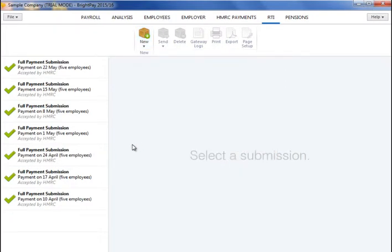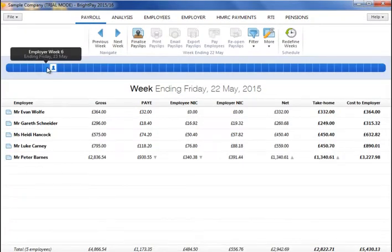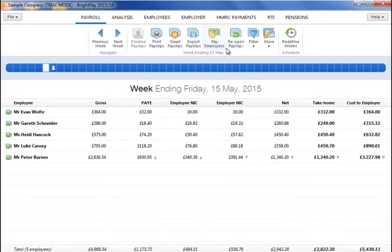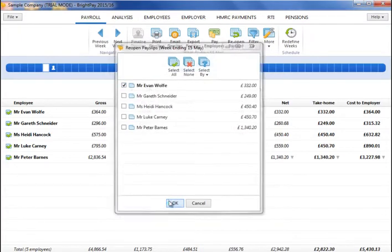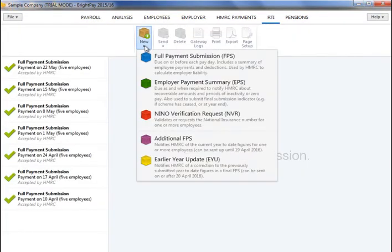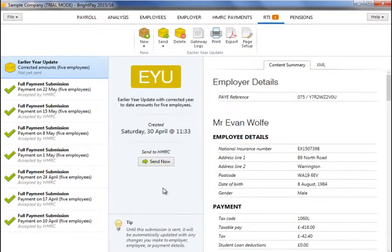To submit an EYU, first reopen the payslips, make your amendments and finalise accordingly. Next, in the RTI menu, select Earlier Year Update from the New menu and submit to HMRC.